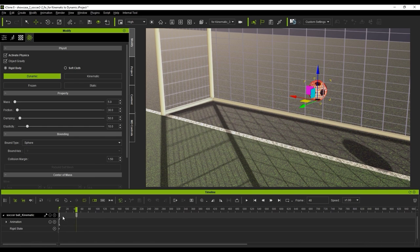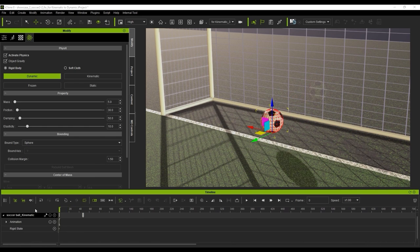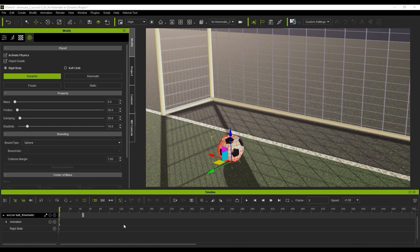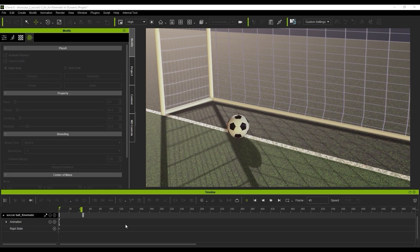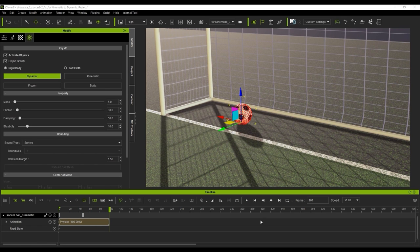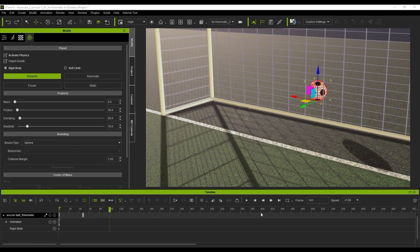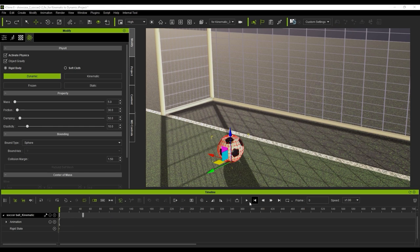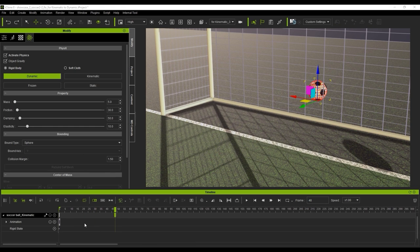However, since the ball is assigned a dynamic state, it won't be affected by keyframe animation at all. However, if we switch it to a kinematic state, that means that it will be influenced by keyframe animation position change.